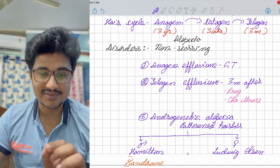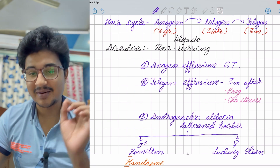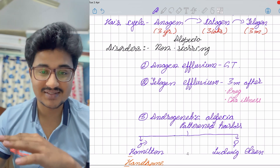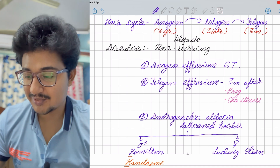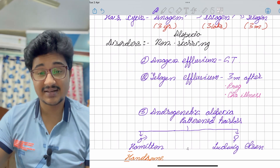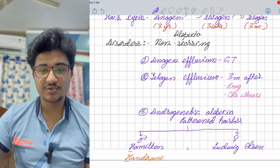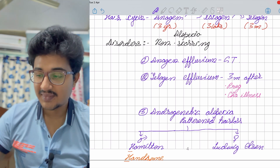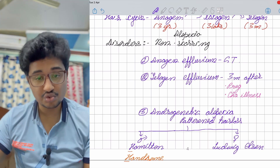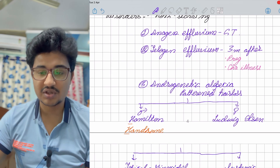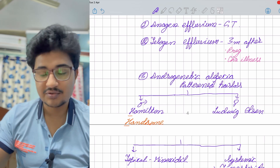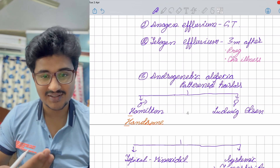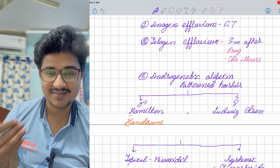Androgenetic alopecia, or pattern hair loss, is the breeding ground for dermatologists. In males, the pattern is identified by Hamilton grading; in females by Ludwig's or Olsen grading. A mnemonic to remember: boys are handsome — H for Hamilton.